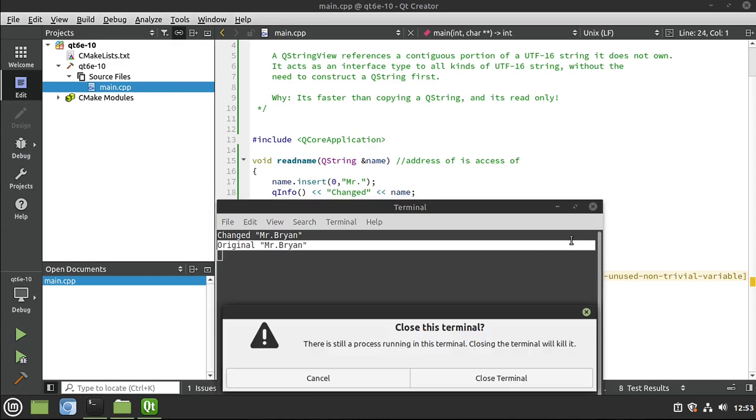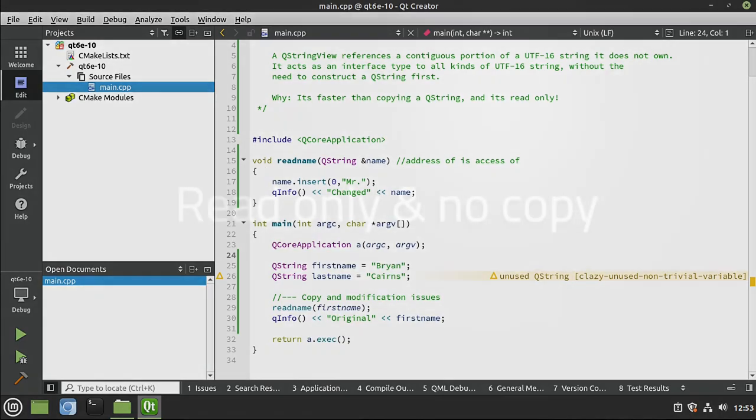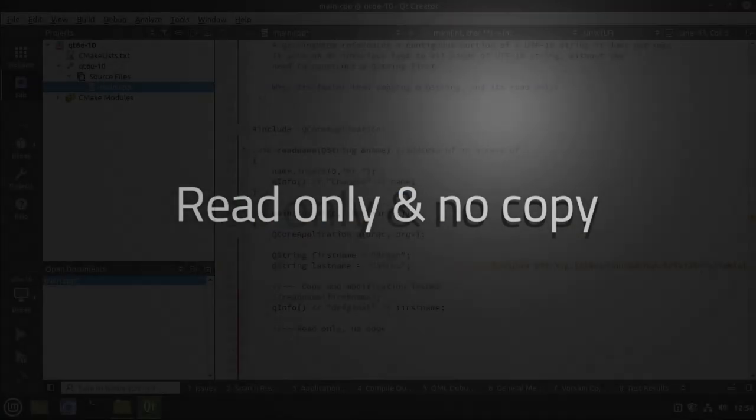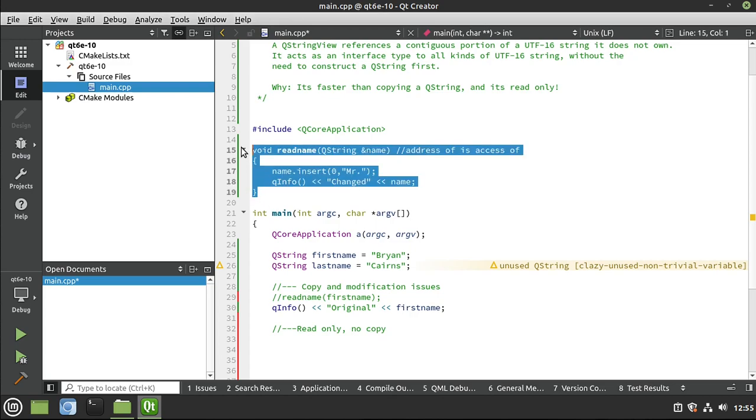So that is why the string view exists, to take away all of this complexity. So the string view exists because we want read only and no copy. But that's not really the case. We're going to copy the string view, but not the string itself. Let me go ahead and demonstrate that.